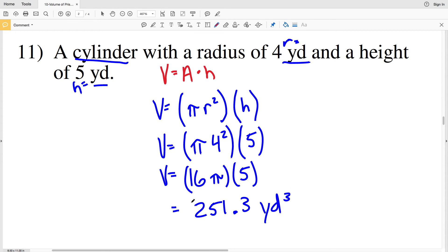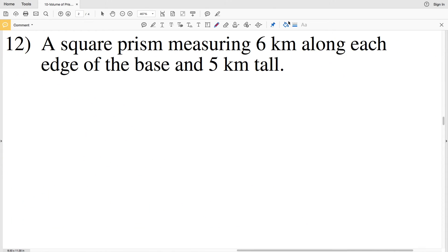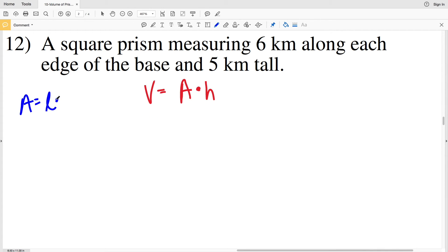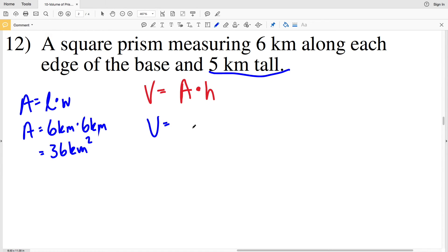For number twelve we have a square prism. Volume equals area times height. Since the base is a square, area equals length times width, and if length and width are equivalent, area equals the length squared. Both the length and width are 6 kilometers, so area is 6 times 6 equals 36 kilometers squared. The height is 5 kilometers, so volume equals 36 kilometers squared times 5 kilometers equals 180 kilometers cubed.